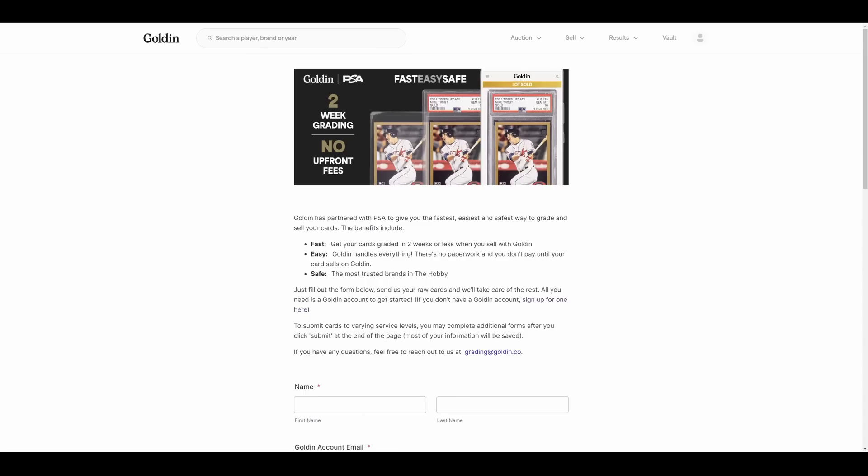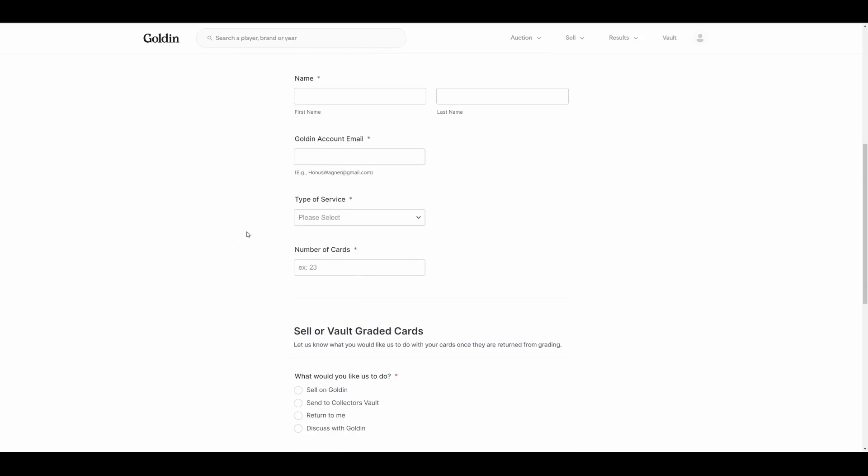So let's run through the details. I don't have a ton of time to record this one. I don't even know when this is going up. I'm recording it and I'm literally going to walk out the door to start driving to the national. You're probably seeing this, I have no idea when. Get your cards graded two weeks or less. Golden handles everything safe. Most trusted brands in the hobby. I'm sure the tin foil hat brigade will love that one. Fill out the forms below, all this stuff.